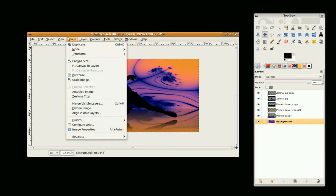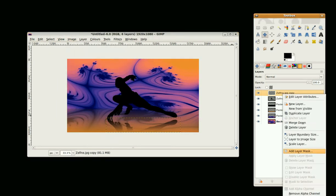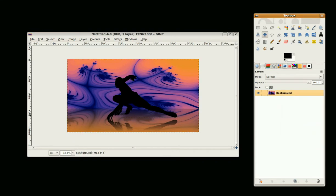I'm going to Image > Auto Crop and flatten the image. And there we have it — a silhouette character on a reflective surface. This is GimpFiend, thank you for watching.